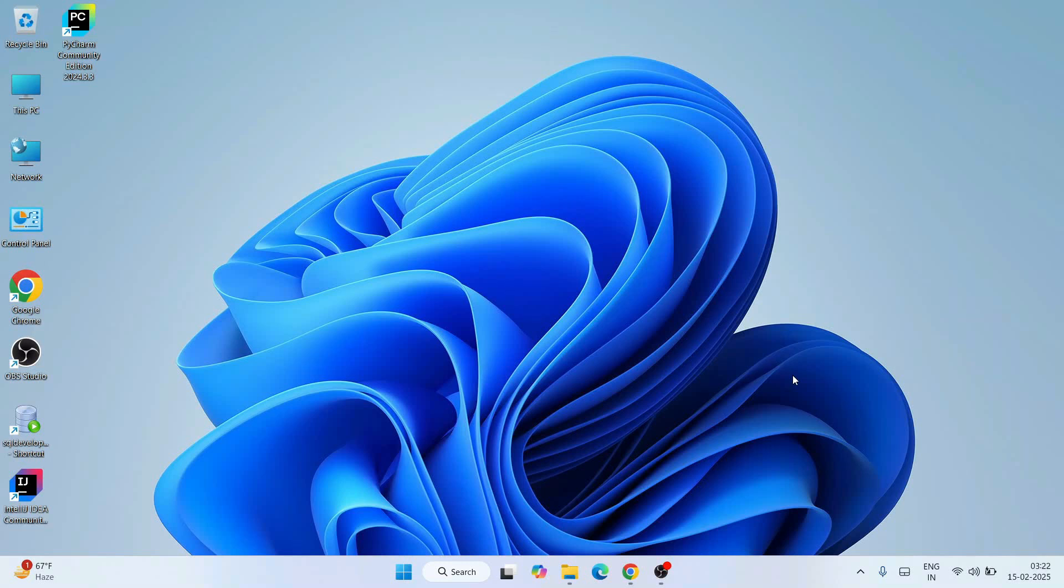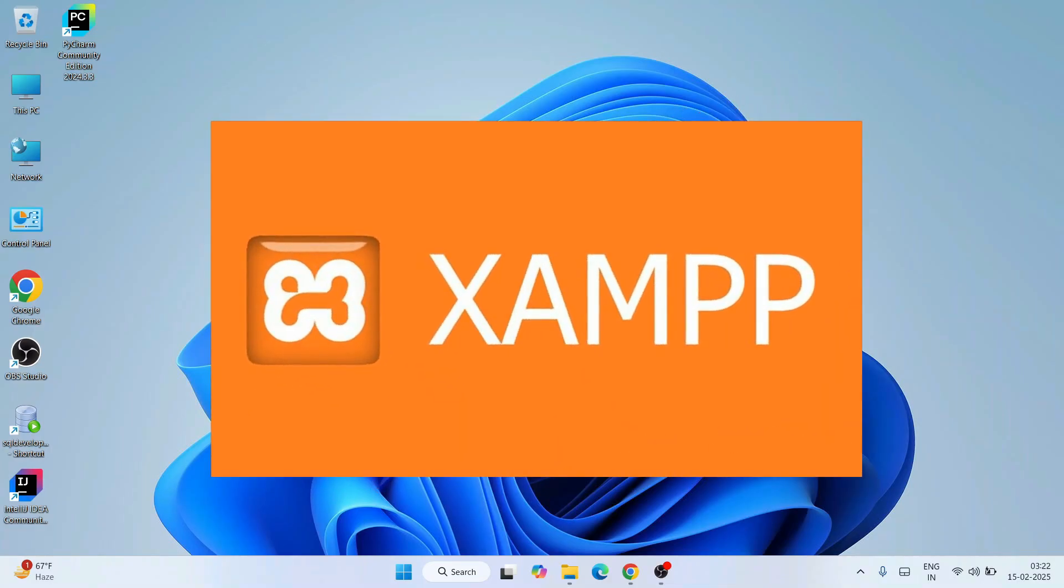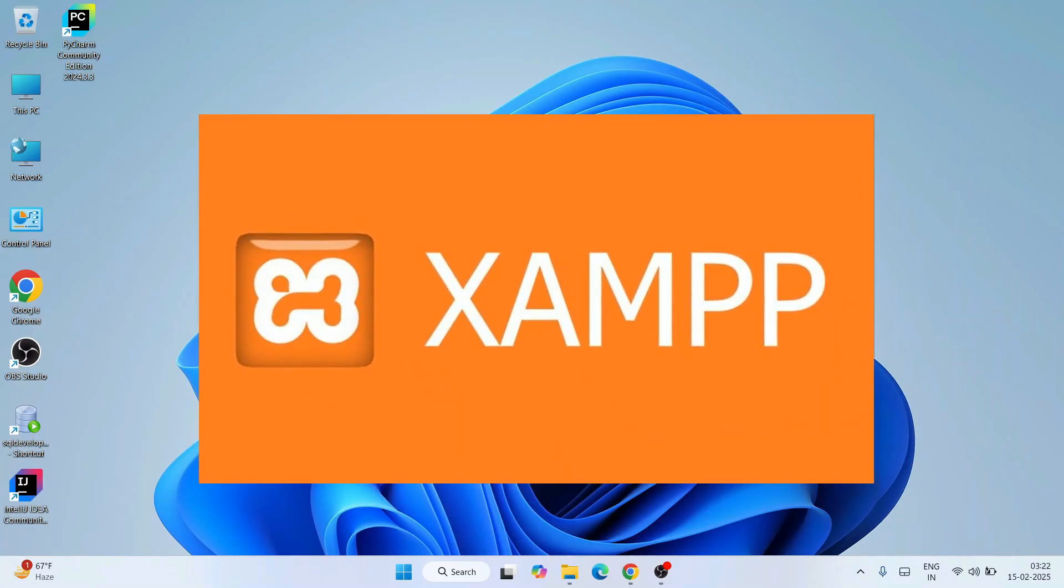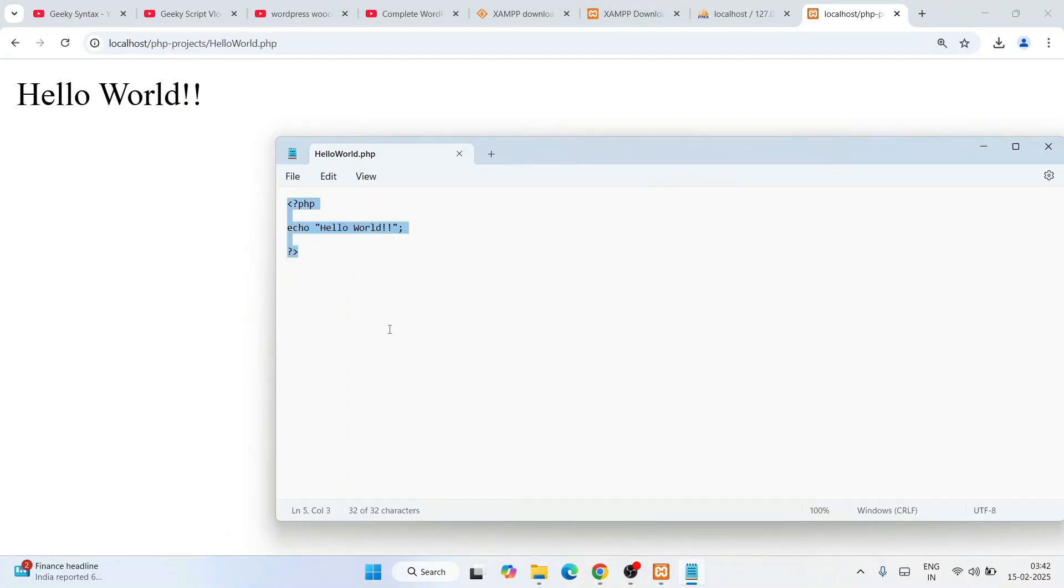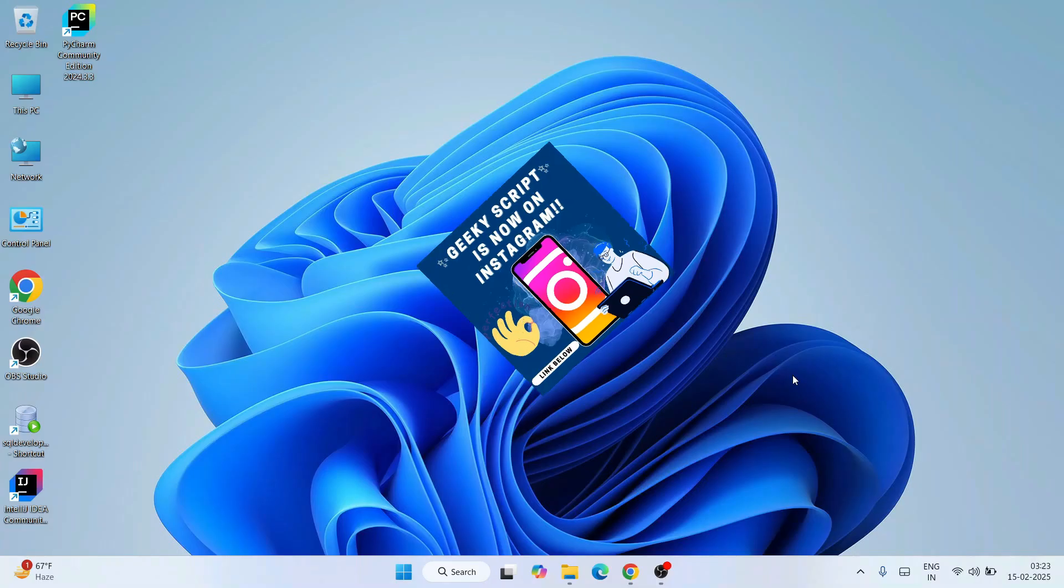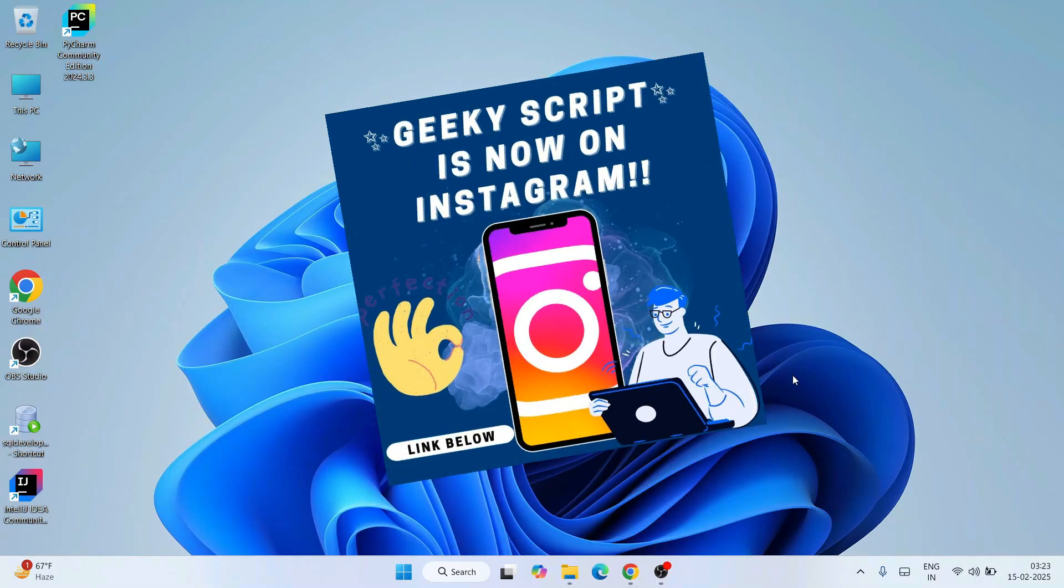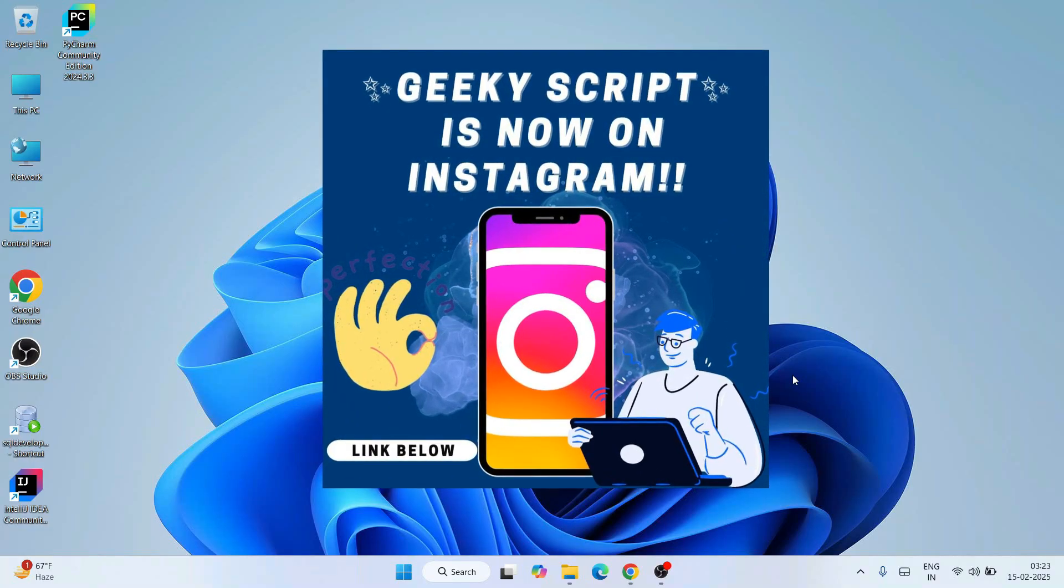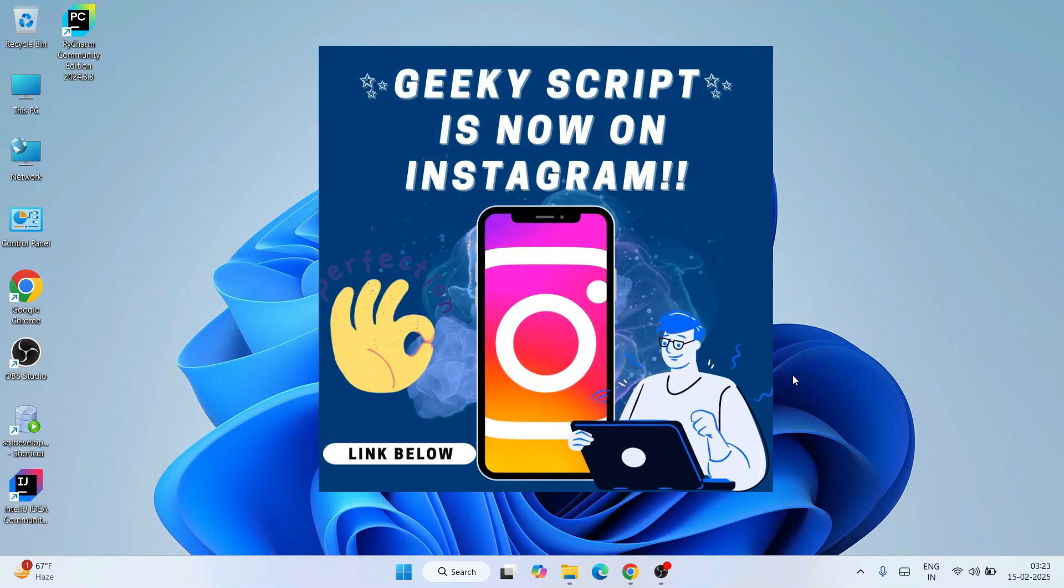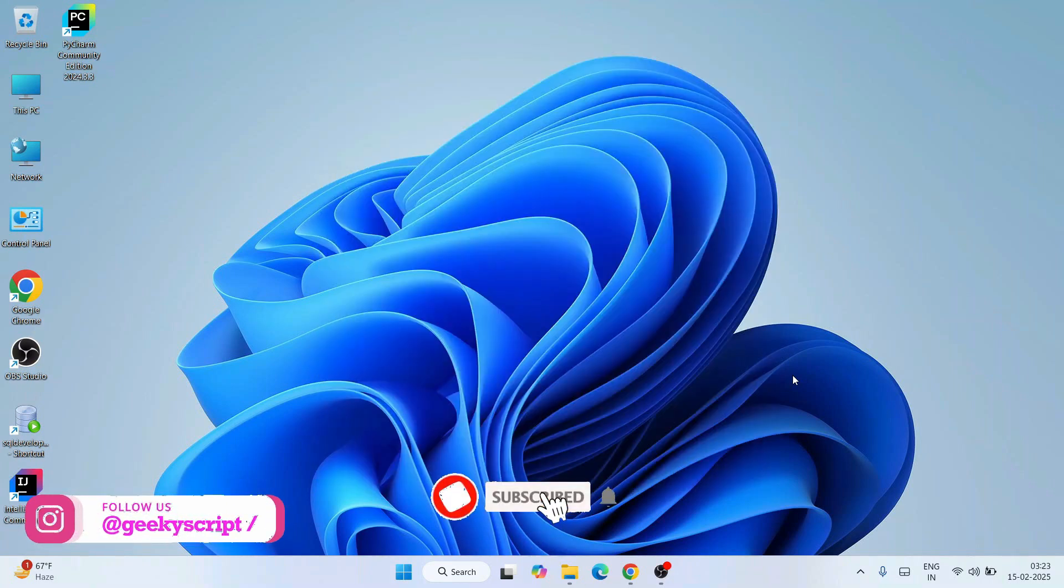Hello everyone, welcome to GeekScript. Today I'm going to show you how to install the latest version of XAMPP on Windows, and then how to create a PHP program and run it with XAMPP on your browser. Watch the video till the end to learn everything. If you're facing any issues, you can ask in the comment section. I'm also on Instagram, so you can follow me there and ask your doubts.